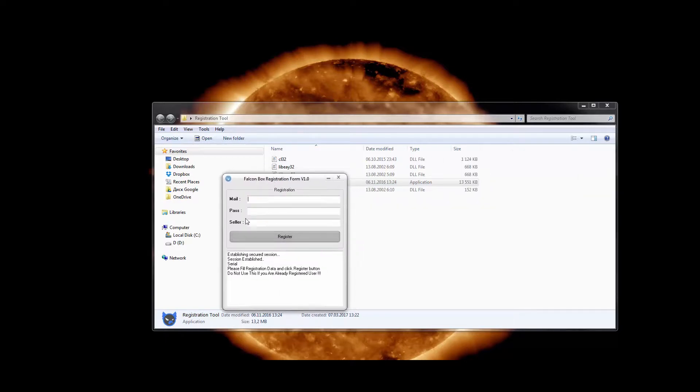Then, proceed to registering the dongle. Enter the necessary data. Make sure to enter a valid email and to remember your password. You will definitely need them later on.